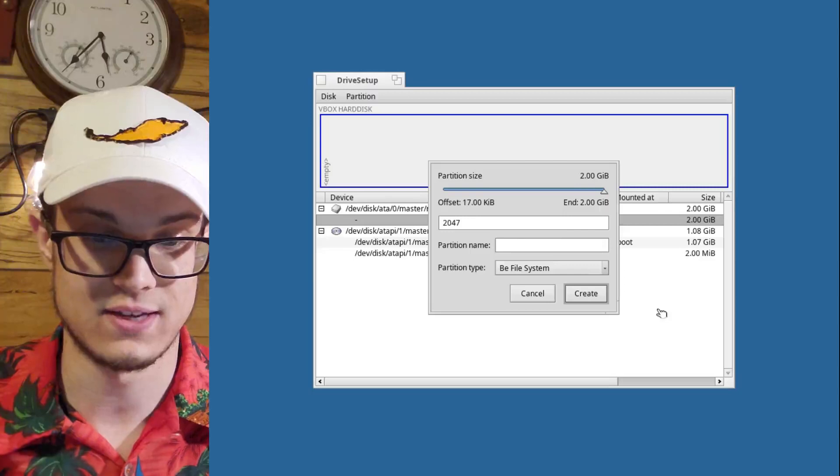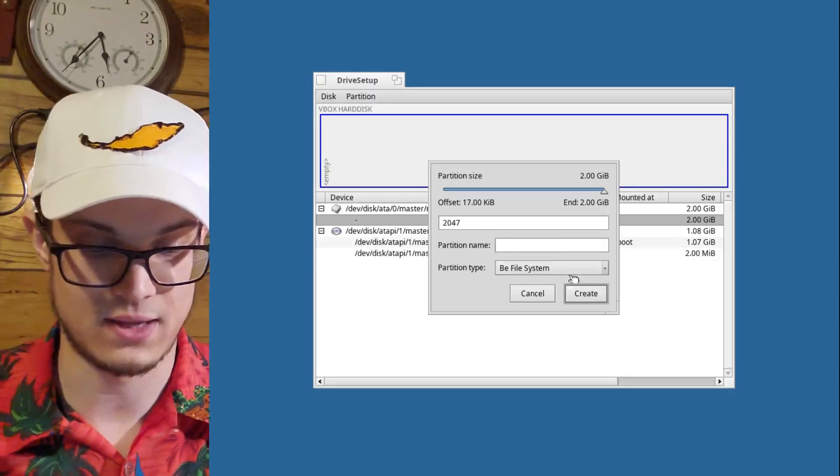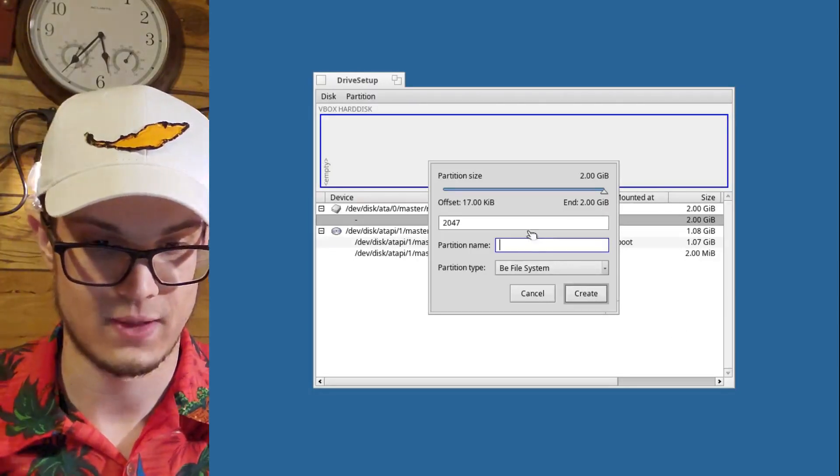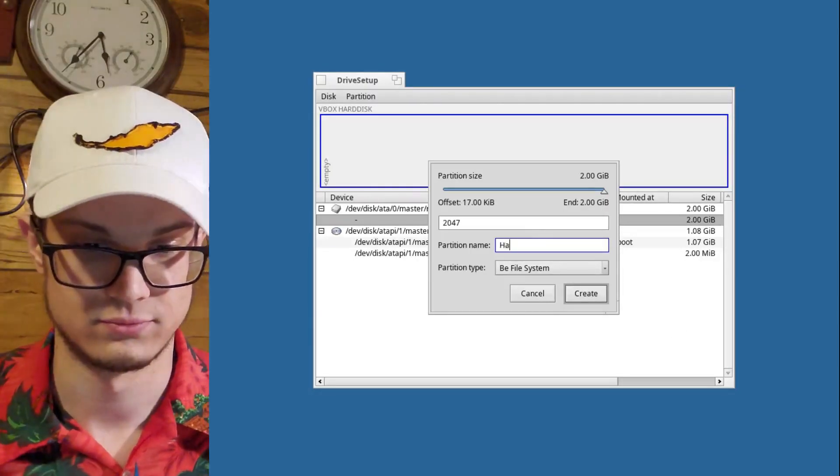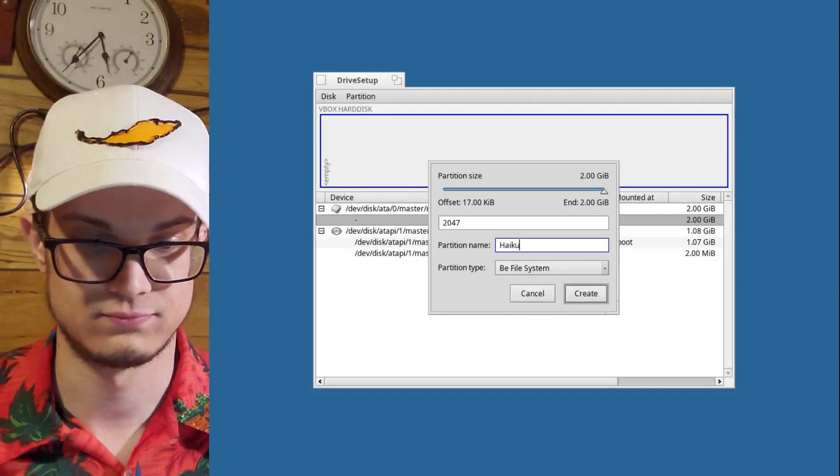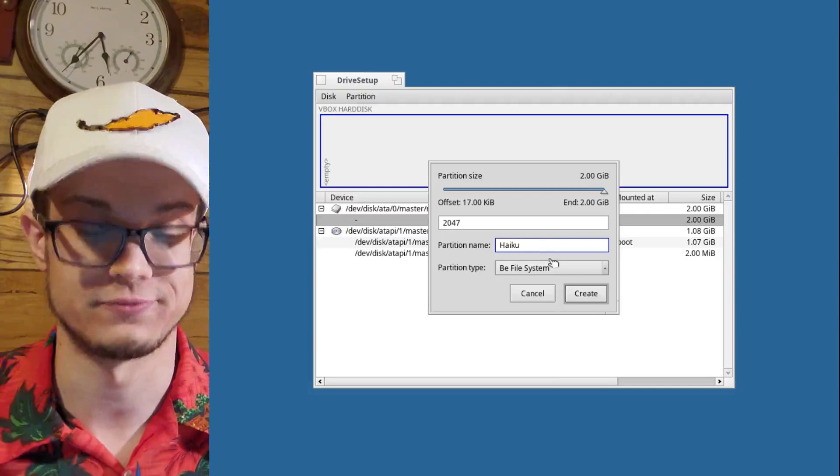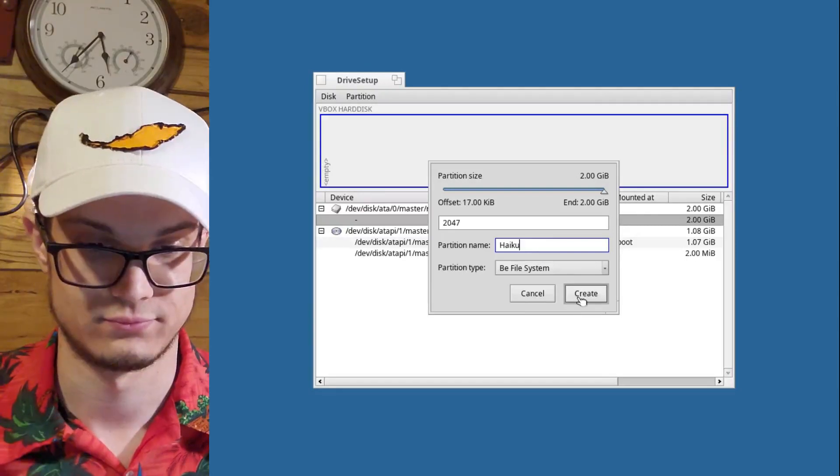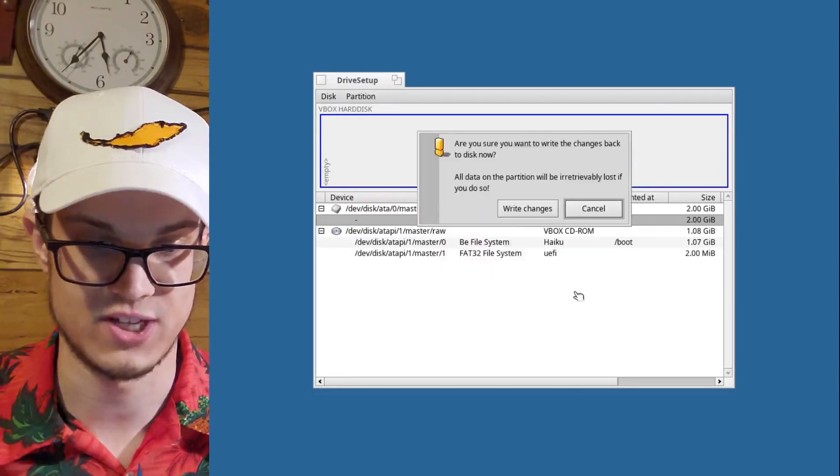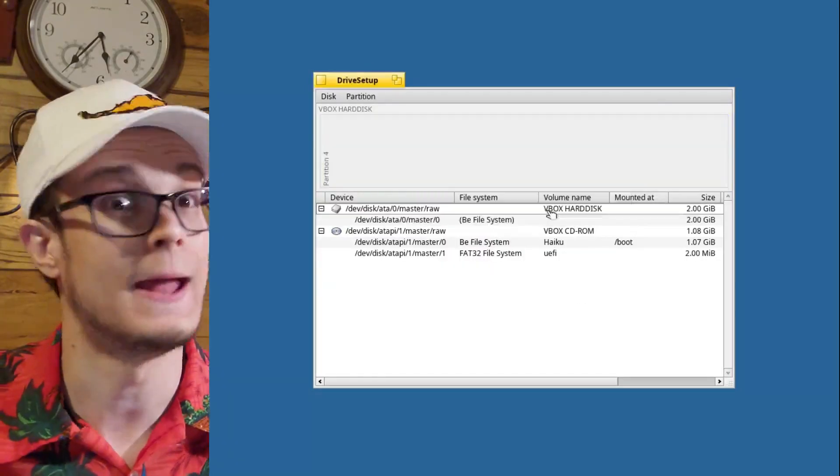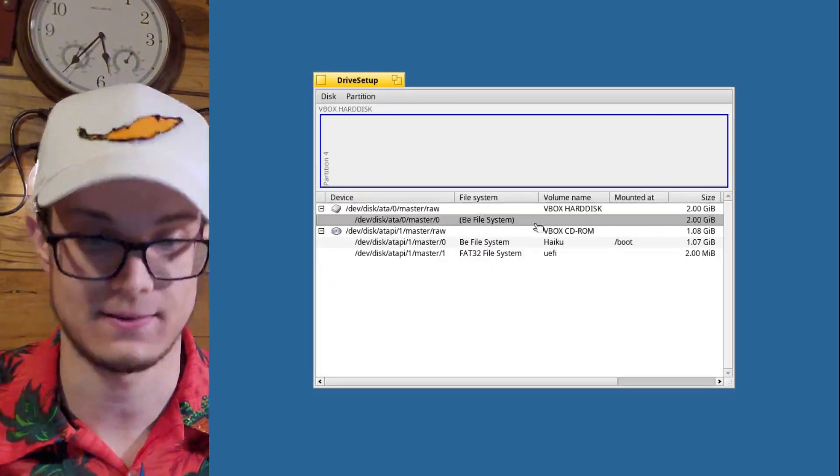And then let's give it a name like Haiku. Descriptive. Write changes. And you're not done yet.